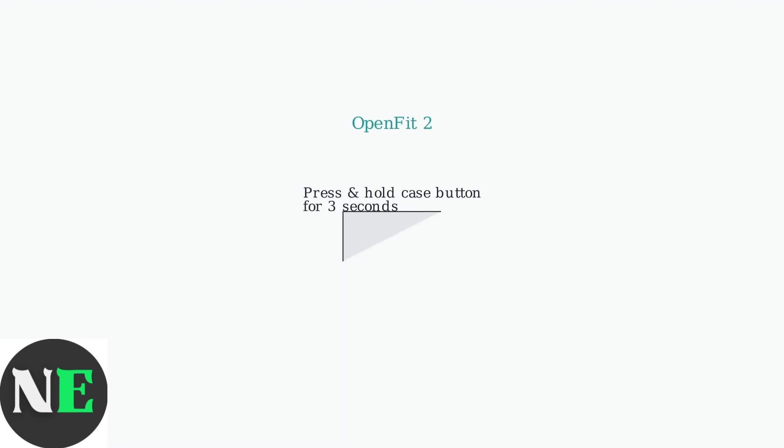For the OpenFit 2, press and hold the button on the charging case for three seconds until the indicator light flashes orange and green.